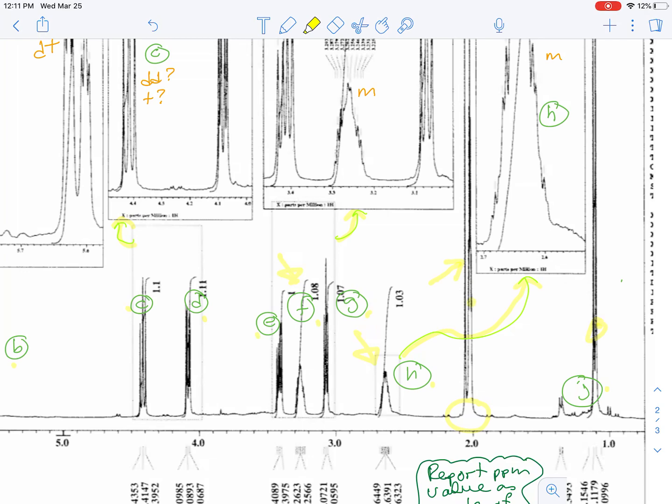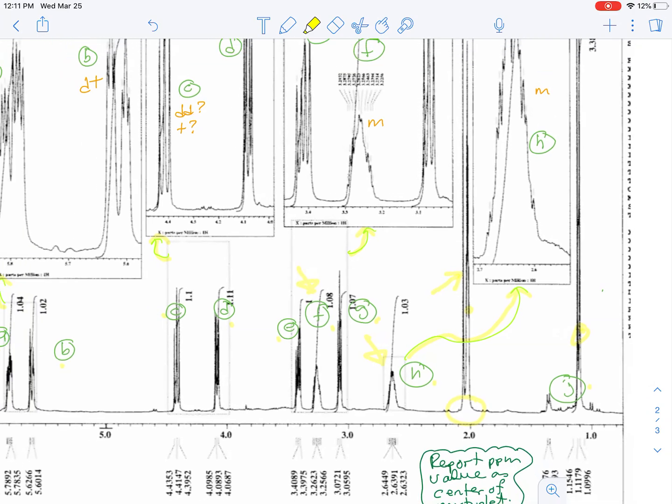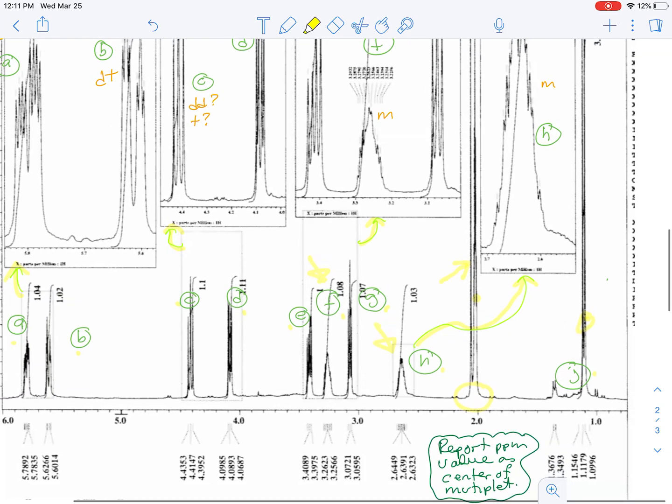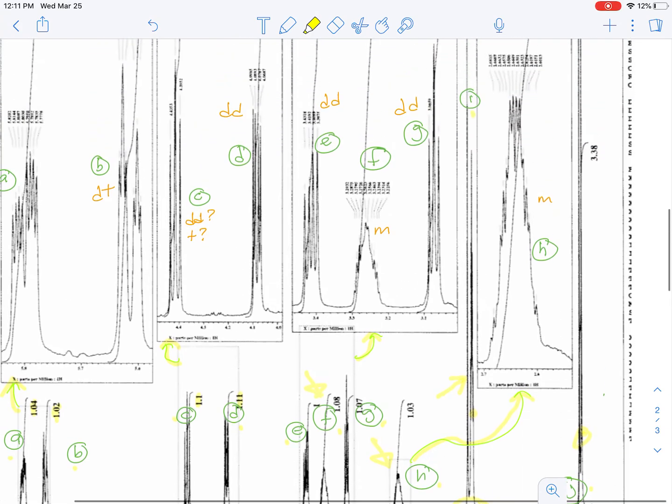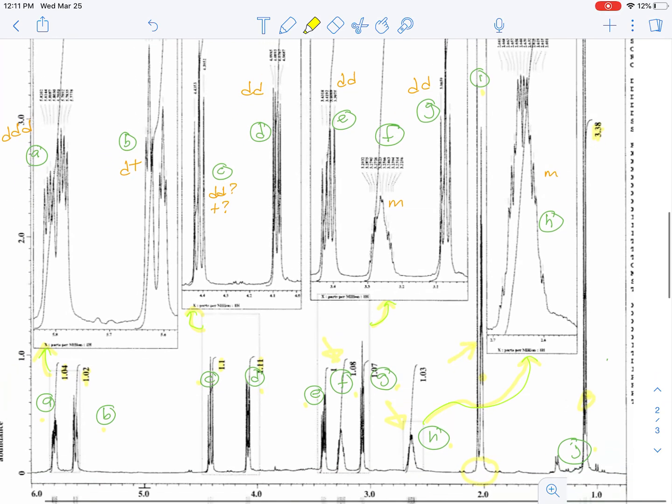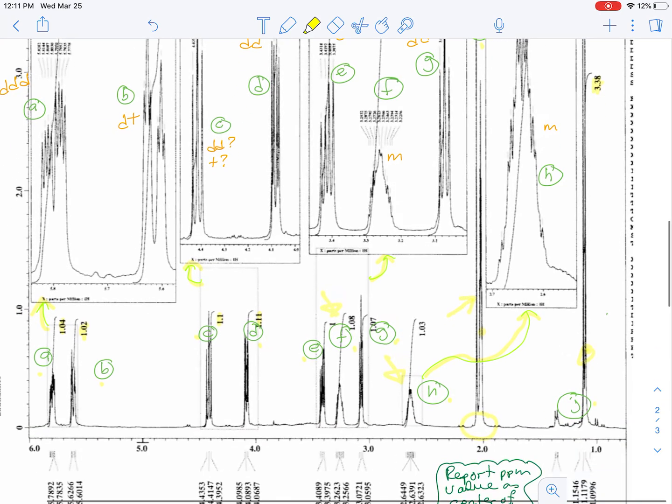This signal here is actually the residual D5 in the acetone D6, and so we're going to ignore it. And if you look at all these integrations, you see by and large they're all about one, except for the signal for the methyl group which is just over three, but there's some junk down at the bottom so we're going to call that about three.